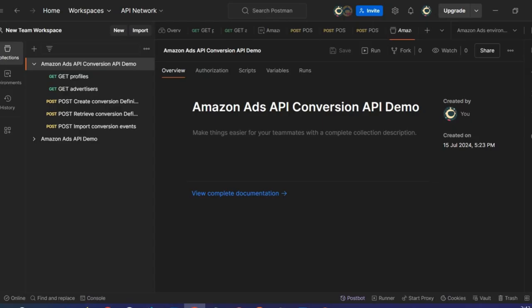Now let's move to Postman, a popular development tool. Postman simplifies testing, making it an excellent choice for this demo. However, there are other tools you can leverage for API integration and Postman is not a prerequisite. As you can see in Postman, I have preset the operations and endpoints that I will be testing today.